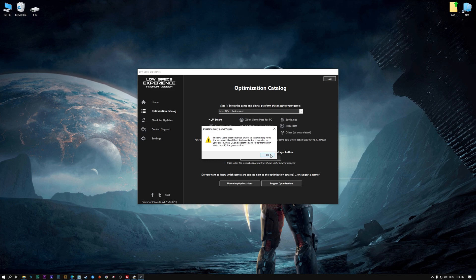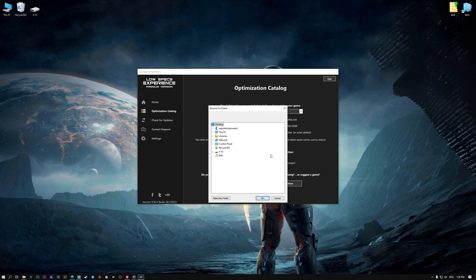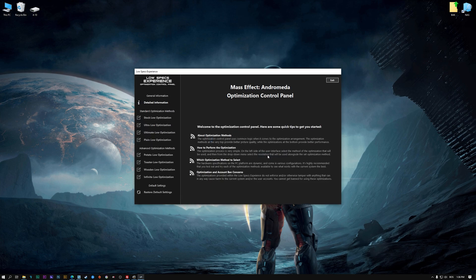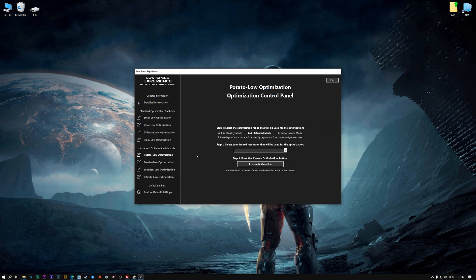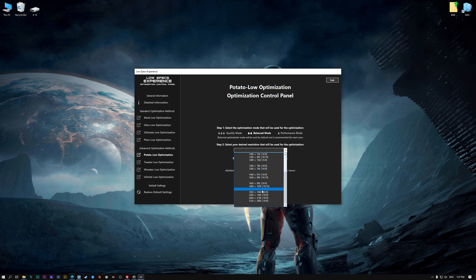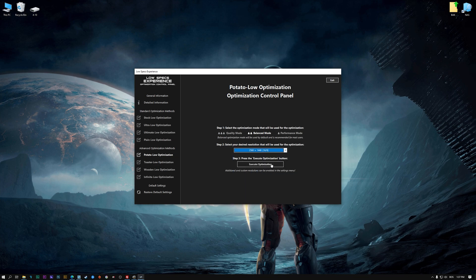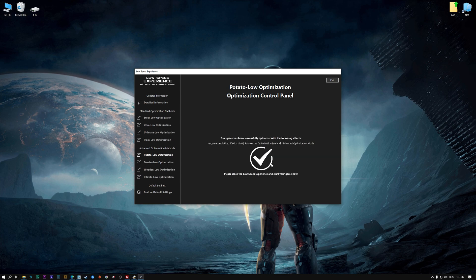If the Low Specs Experience does not automatically verify the installation location, simply select the location where your game is installed. Press OK and the optimization control panel will load. Simply select the optimization presets and the resolution you would like to render your game at. This is something you will need to experiment with on your own in order to see what works for your system the best. Once you decide which optimization presets and resolution you are going to use, press the Execute Optimization button and then start your game.